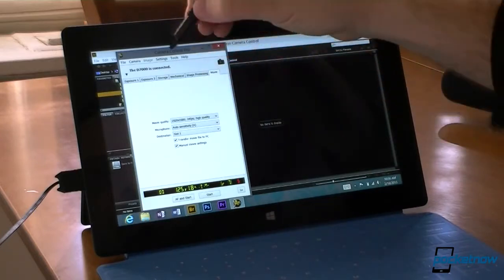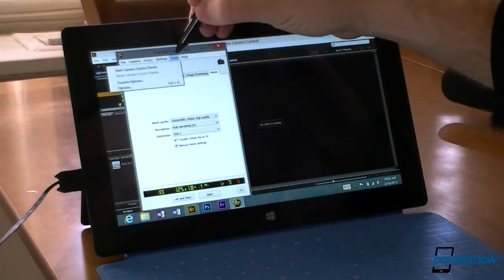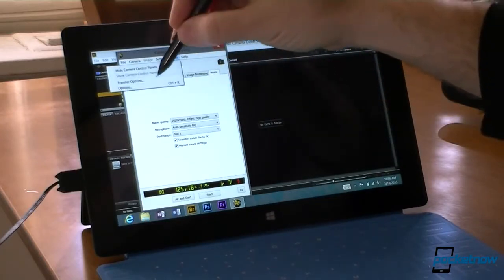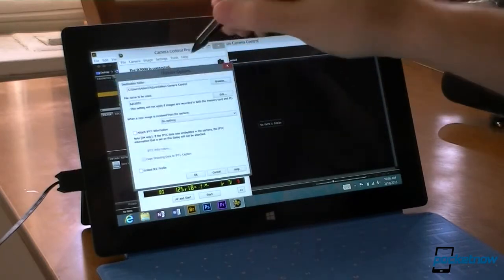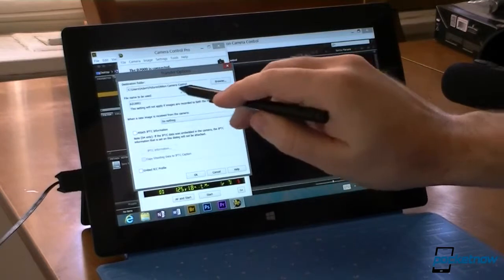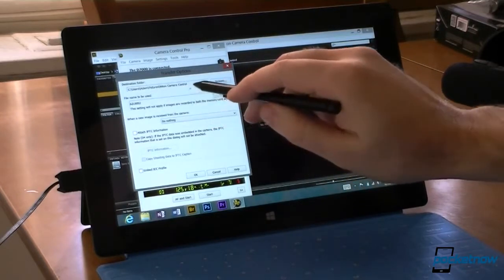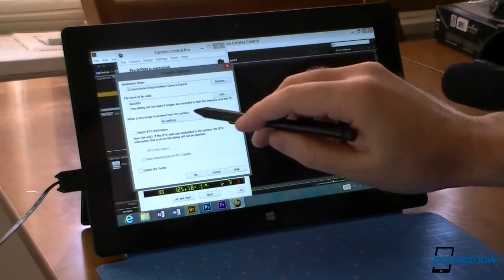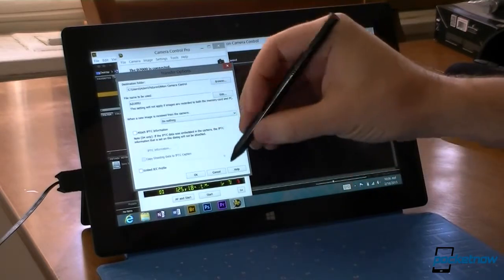Even movie controls. Now one thing I did is change the transfer options. I'm going to send the pictures to a folder on the tablet.